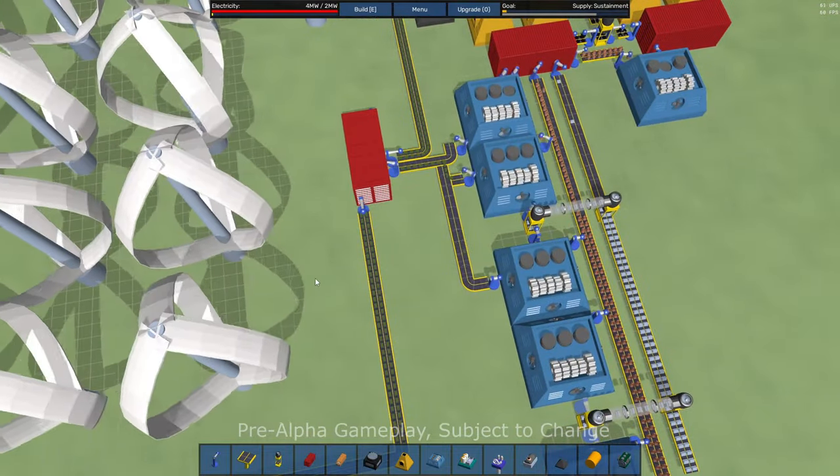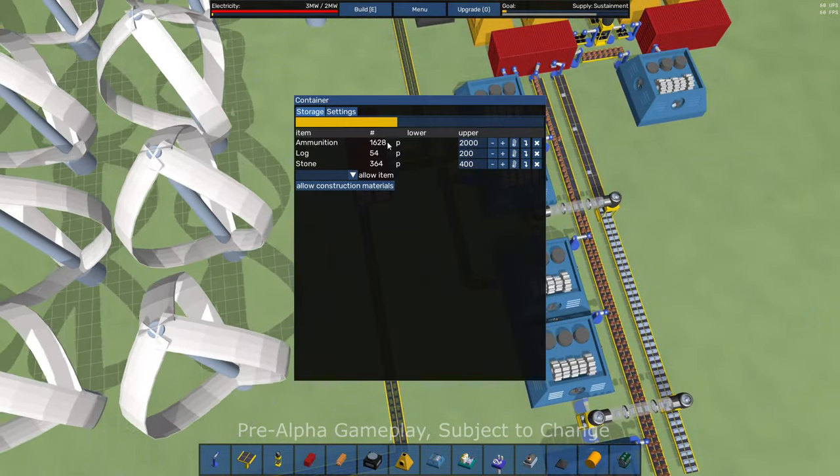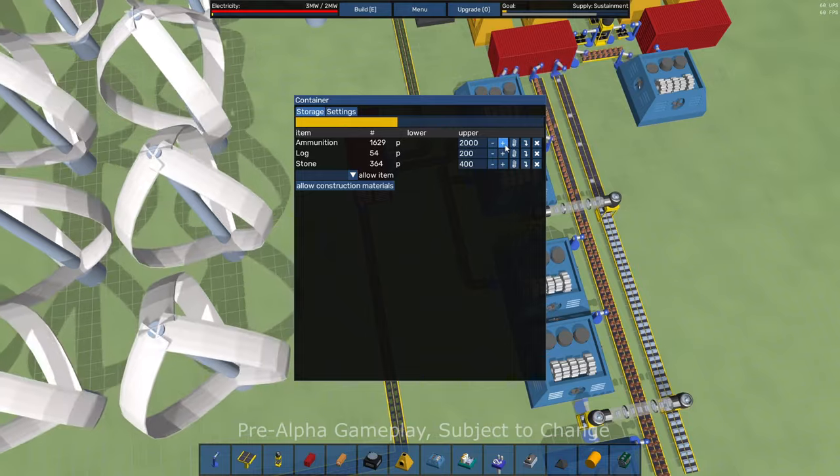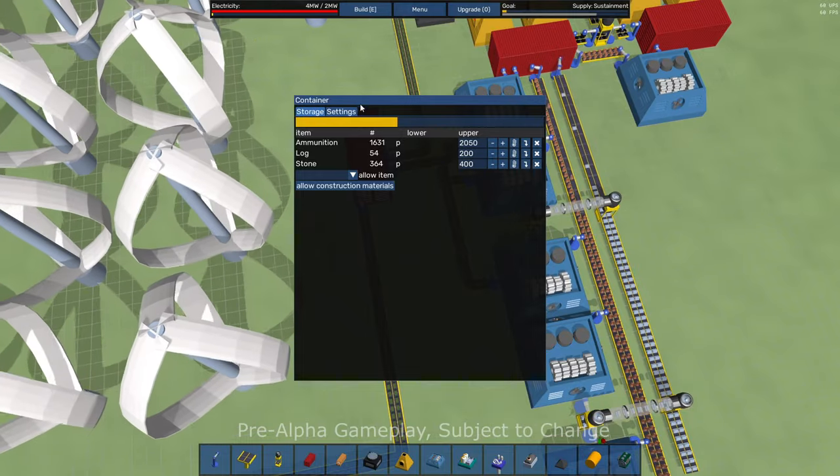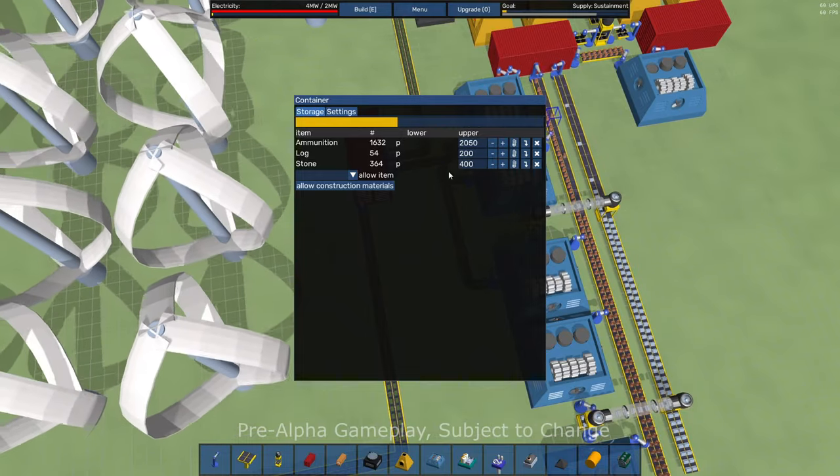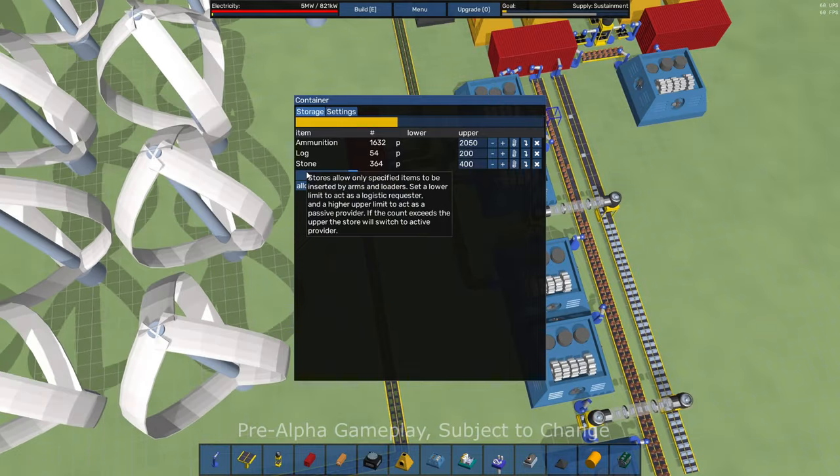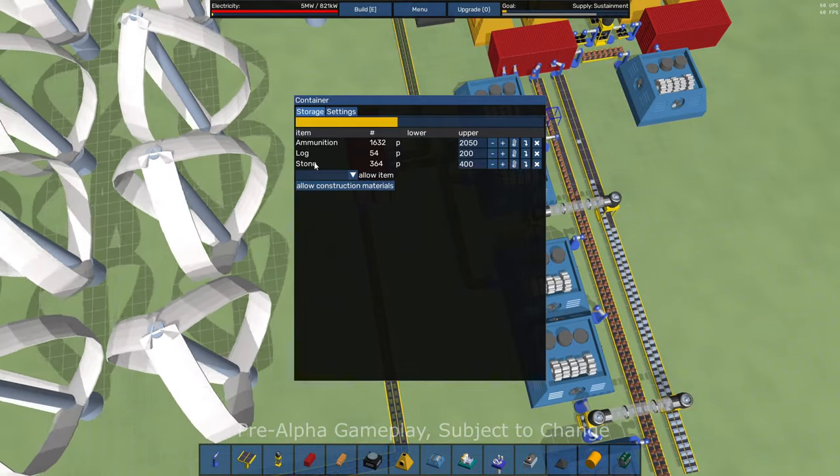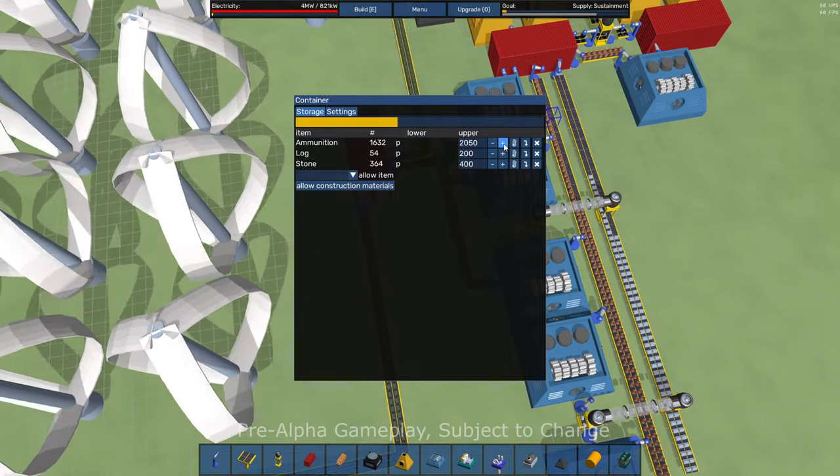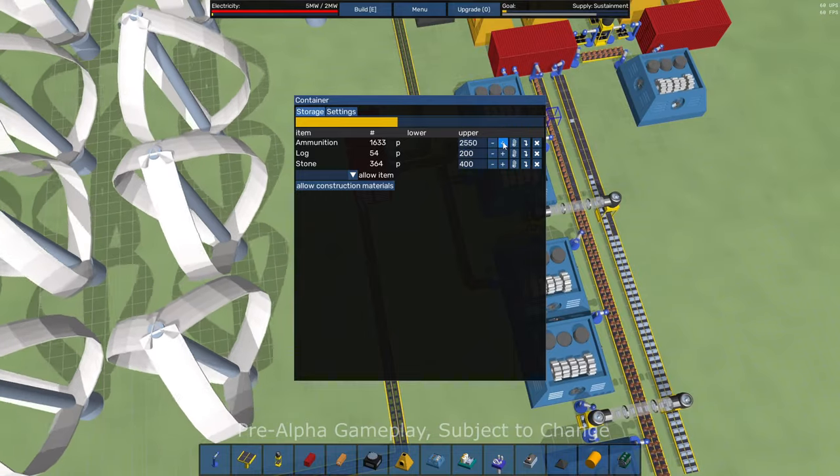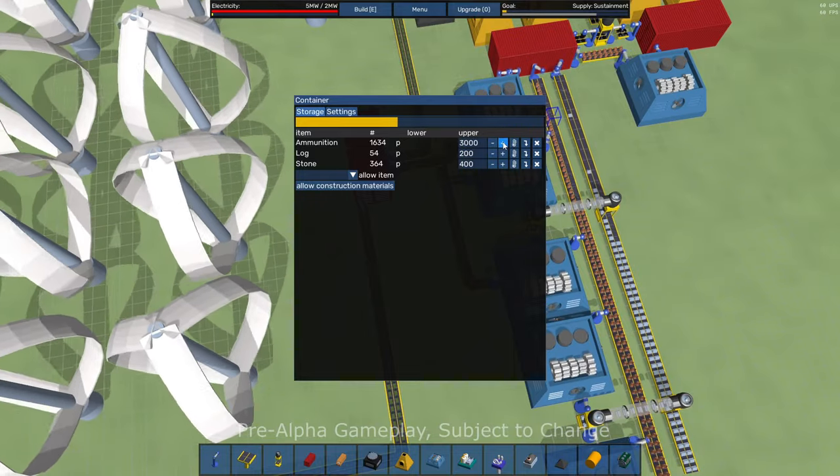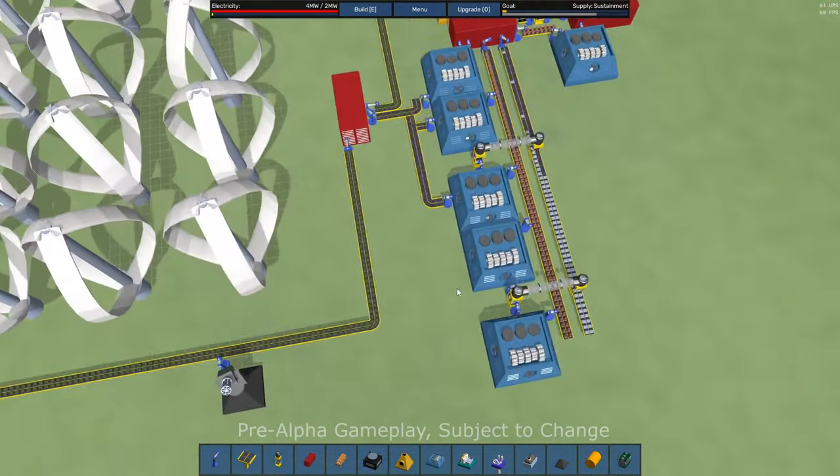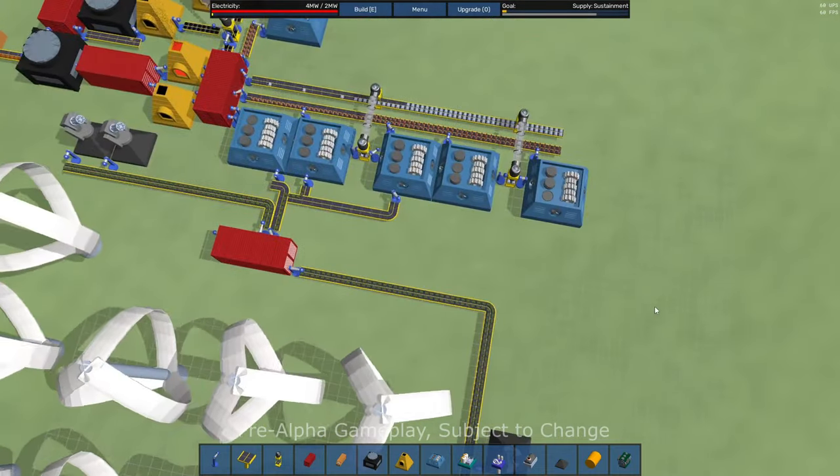And then let's get those routed into the storage container. I've got almost 2000 already. With the storage containers, you can also set limits on what items can be stored. So you have to specify what items to store and you have to specify what quantity. I can up that to 3000 or 3050.